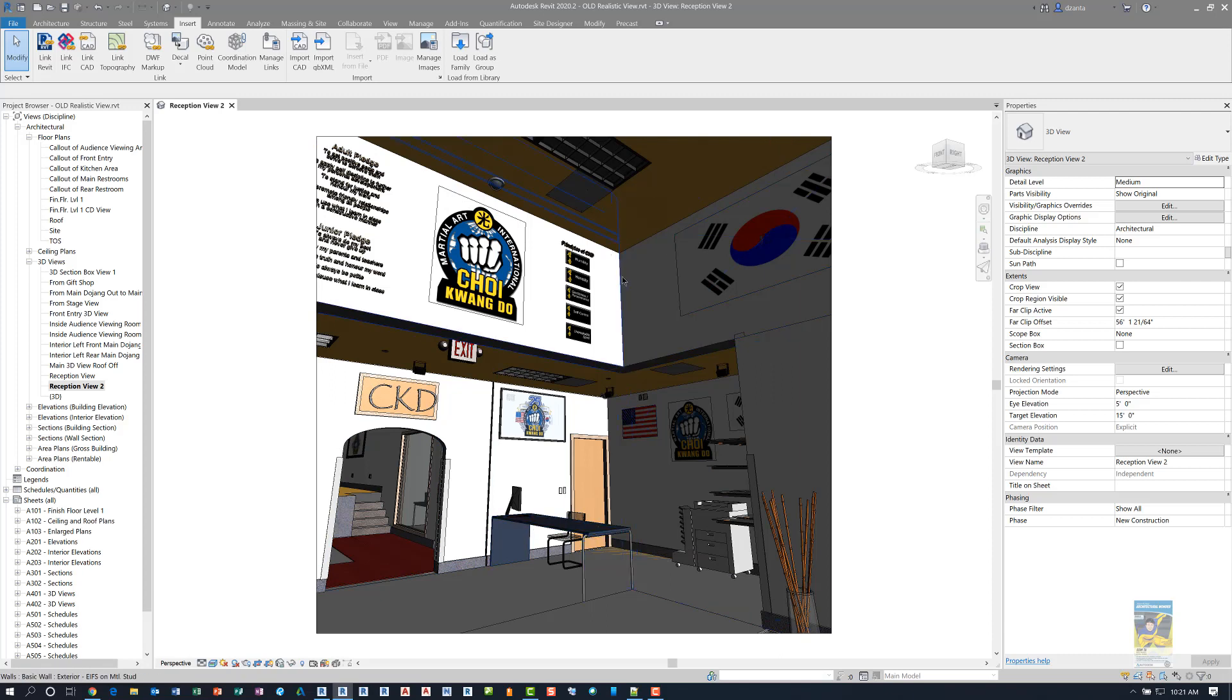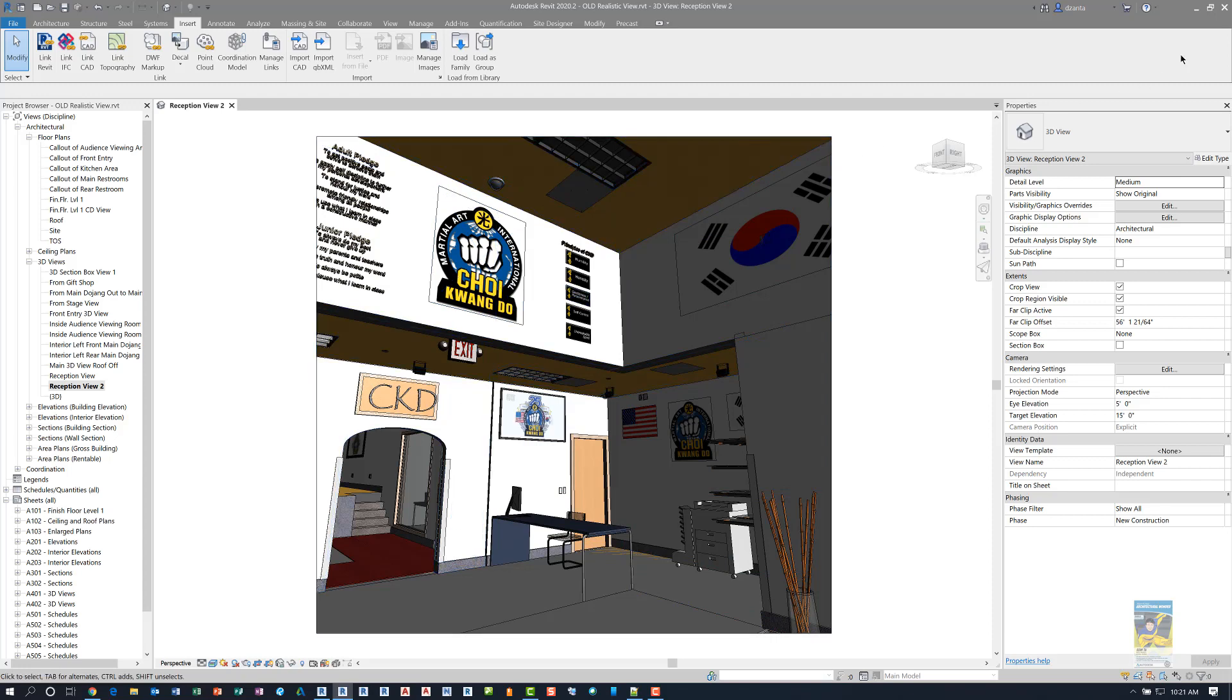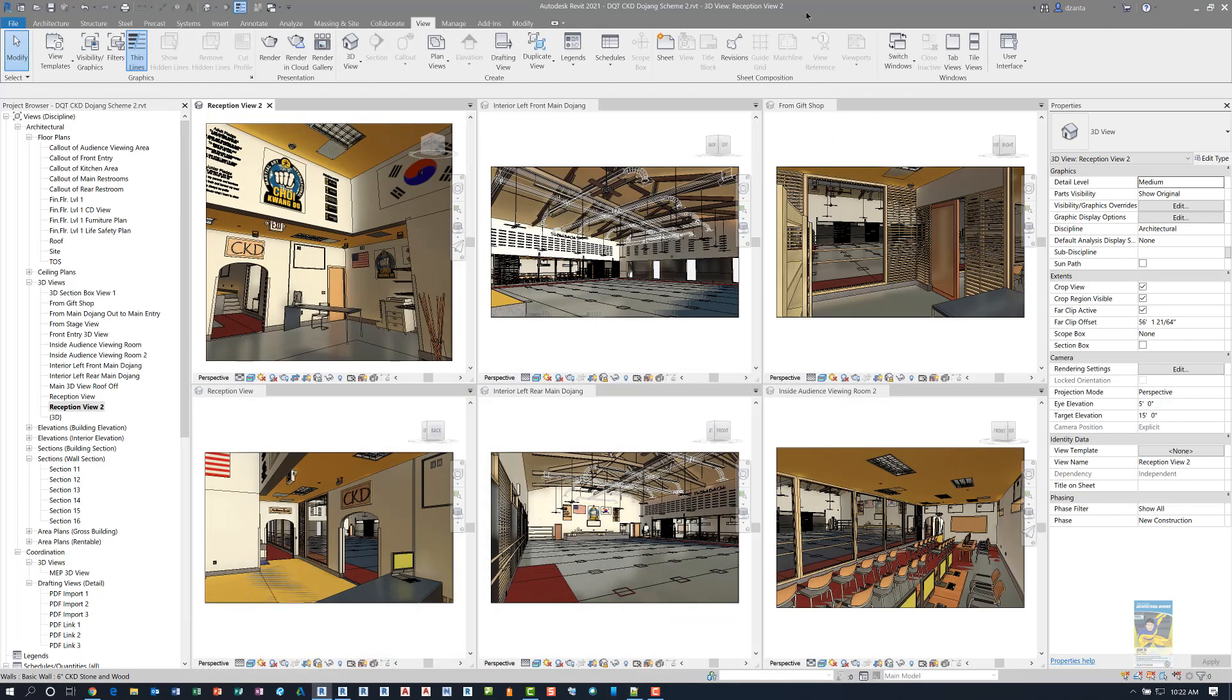There's a little bit of contrast with light and dark, but it's fairly washed and white. If I switch over to Autodesk Revit 2021 and I take a look at this Reception View 2...